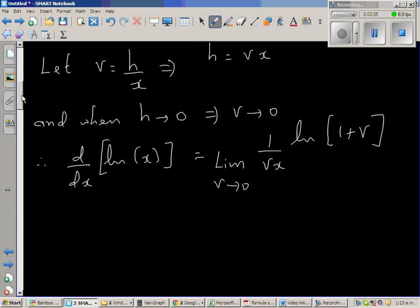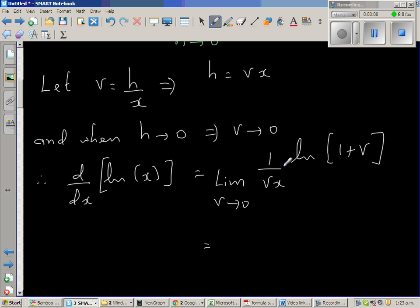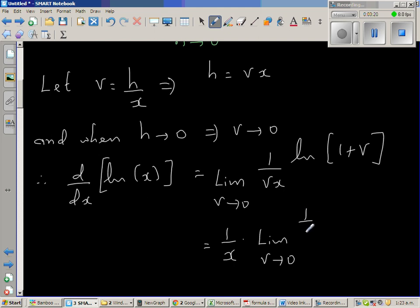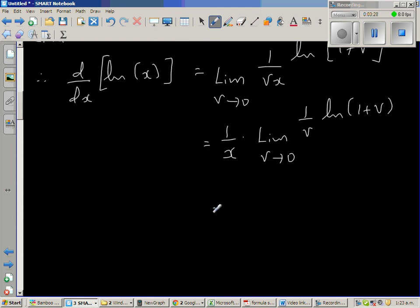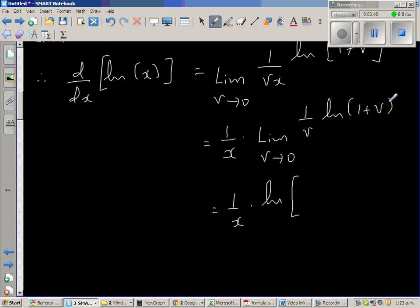I can factor out 1 over x, giving 1 over x times the limit as v approaches 0 of 1 over v times natural log of (1 plus v). This is equal to 1 over x times the limit, which I'm going to apply directly to the expression.